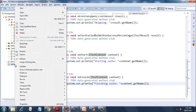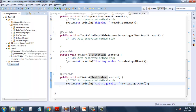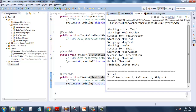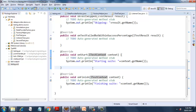I right-click and run as TestNG. As you can see, registration has passed, skip test has been skipped, login has passed, reservation has passed, and checkout has failed as expected. In the console we get the listener output: 'starting suite test one', 'starting registration', 'success for registration', 'starting skip test', 'skipping skip test', 'starting login', 'success for login', 'starting reservation', 'success for reservation', 'starting checkout', 'failed checkout', 'finishing suite test one'.